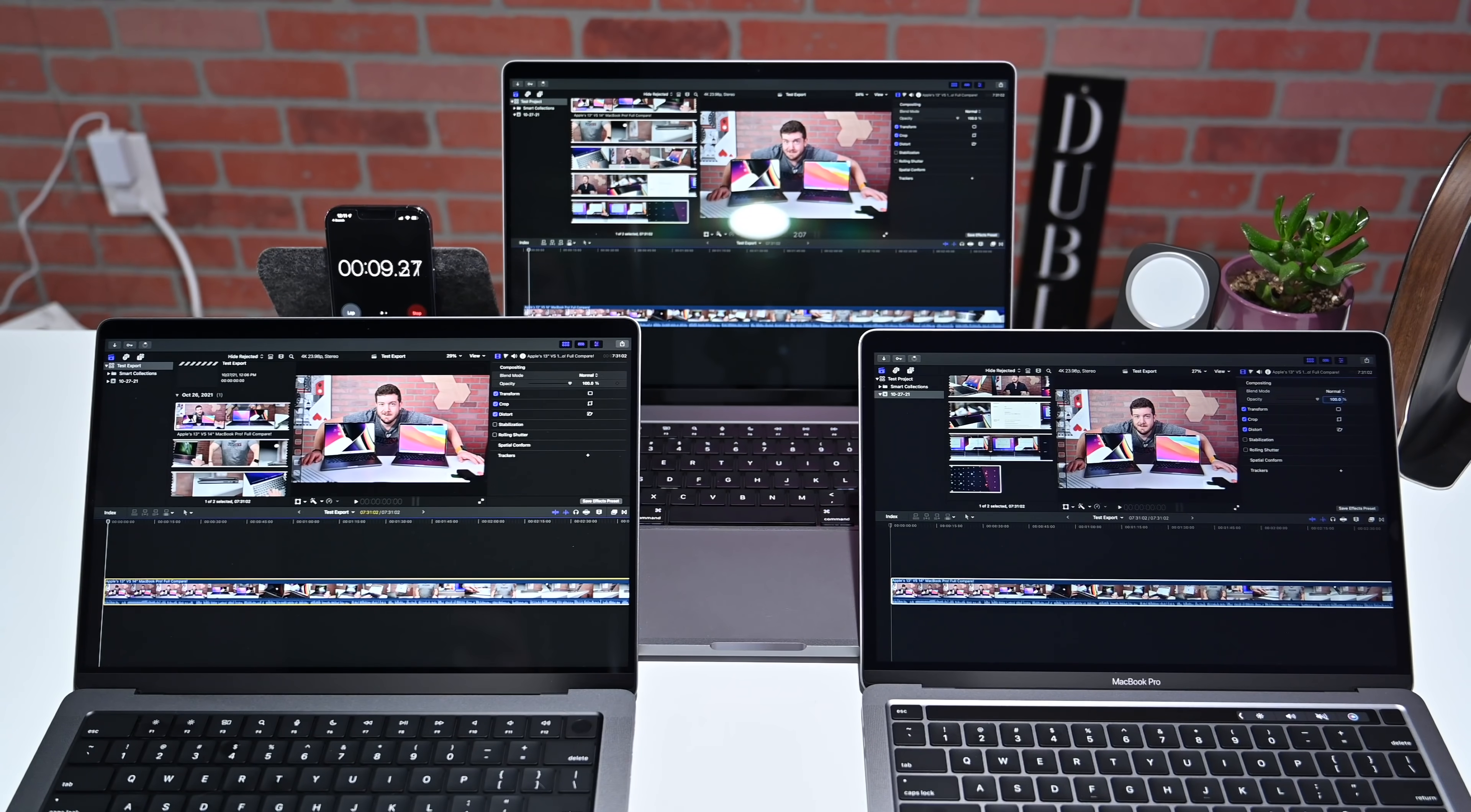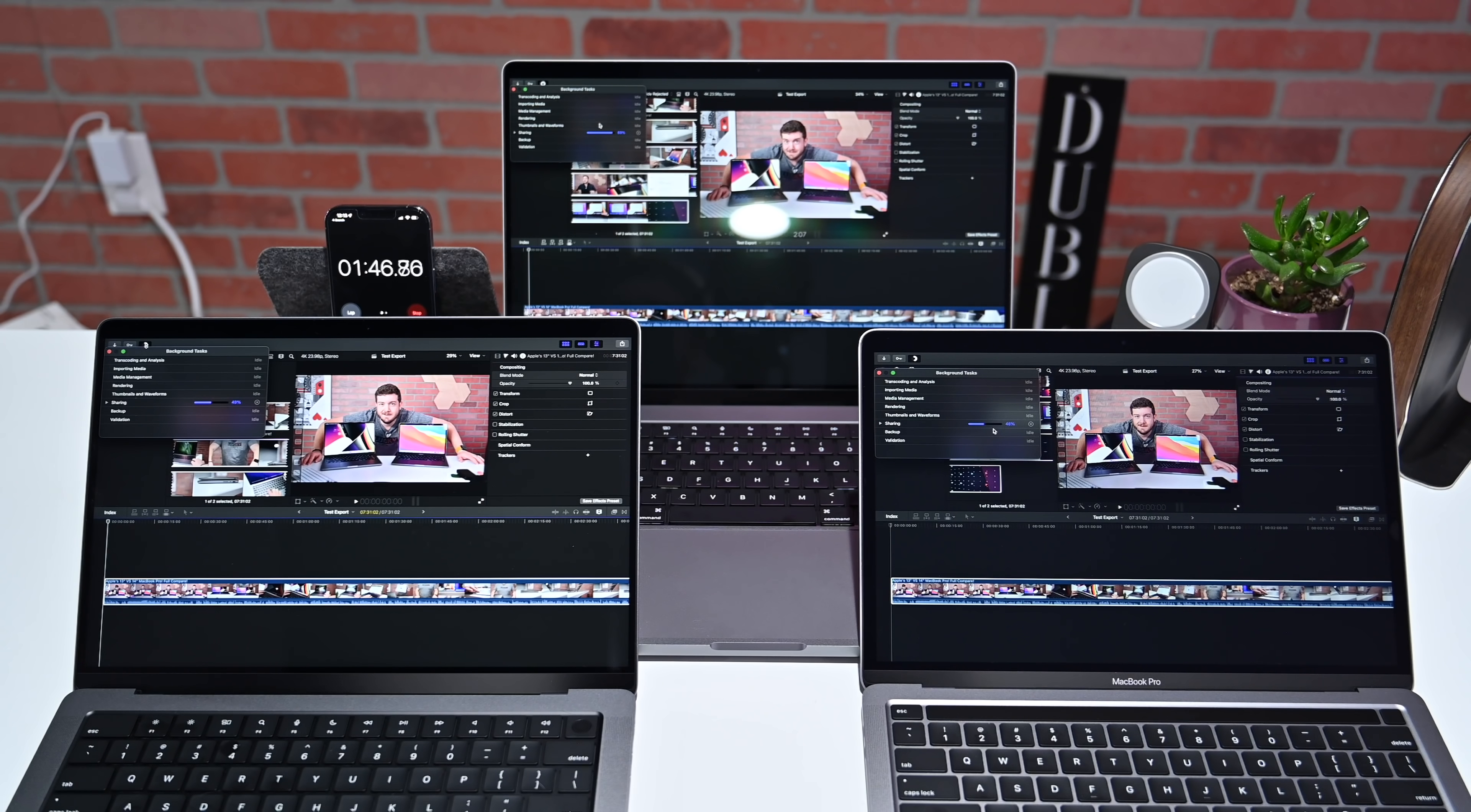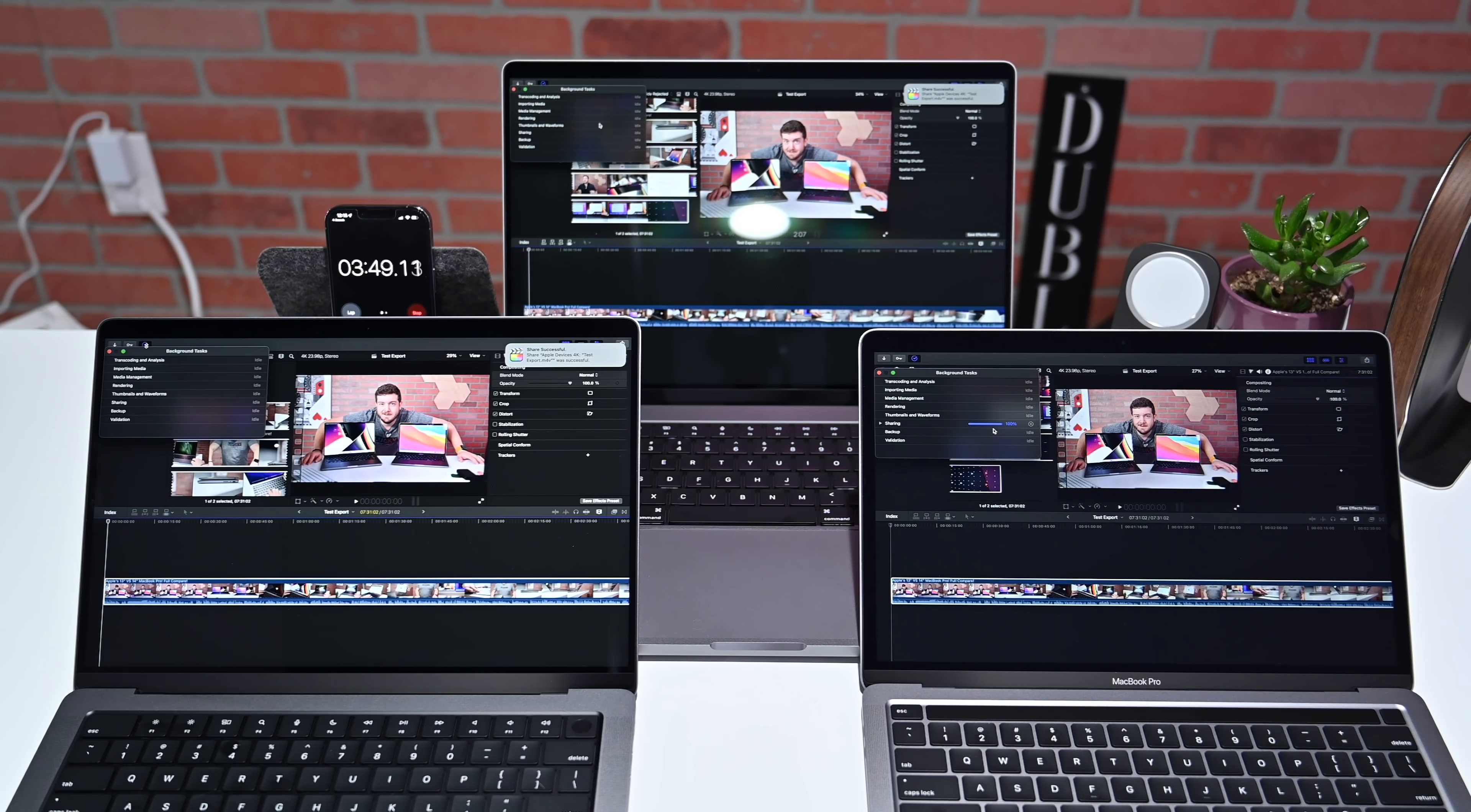Unsurprisingly, the M1 Max killed it here. The M1 processor took almost four minutes, three minutes and 53 seconds to finish the task, while the M1 Pro came in slightly faster at three minutes and 35 seconds. That M1 Max completely crushed it, coming in at just over two minutes at two minutes and four seconds. That is over a minute and a half faster than the M1 Pro, and nearly twice as fast as that M1 processor.